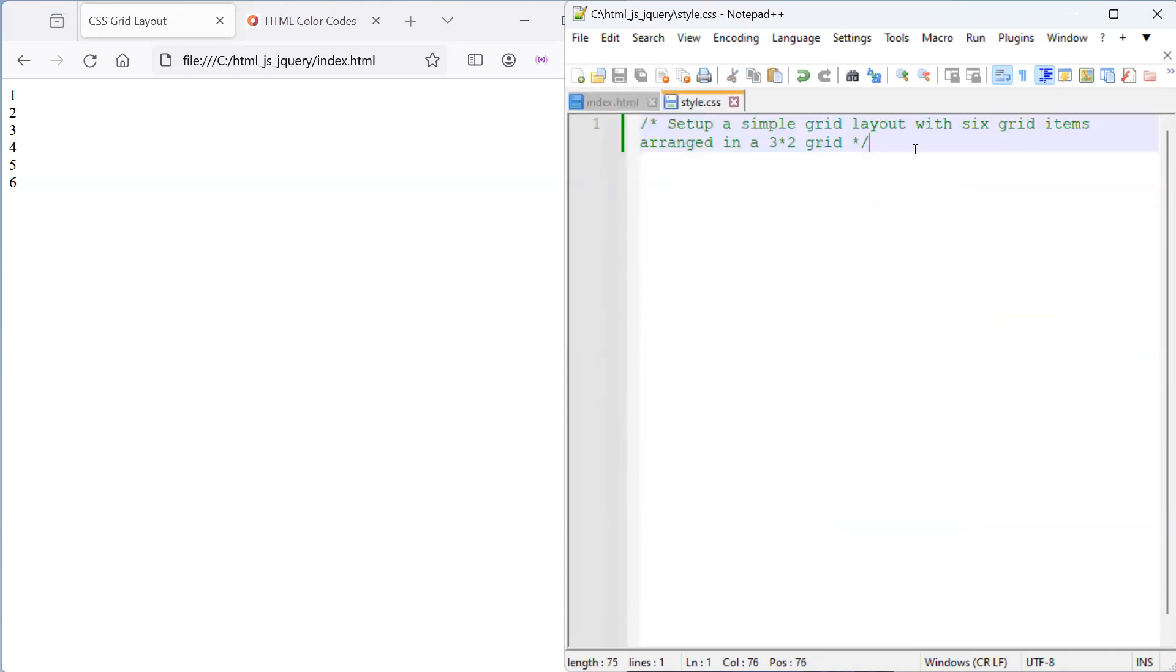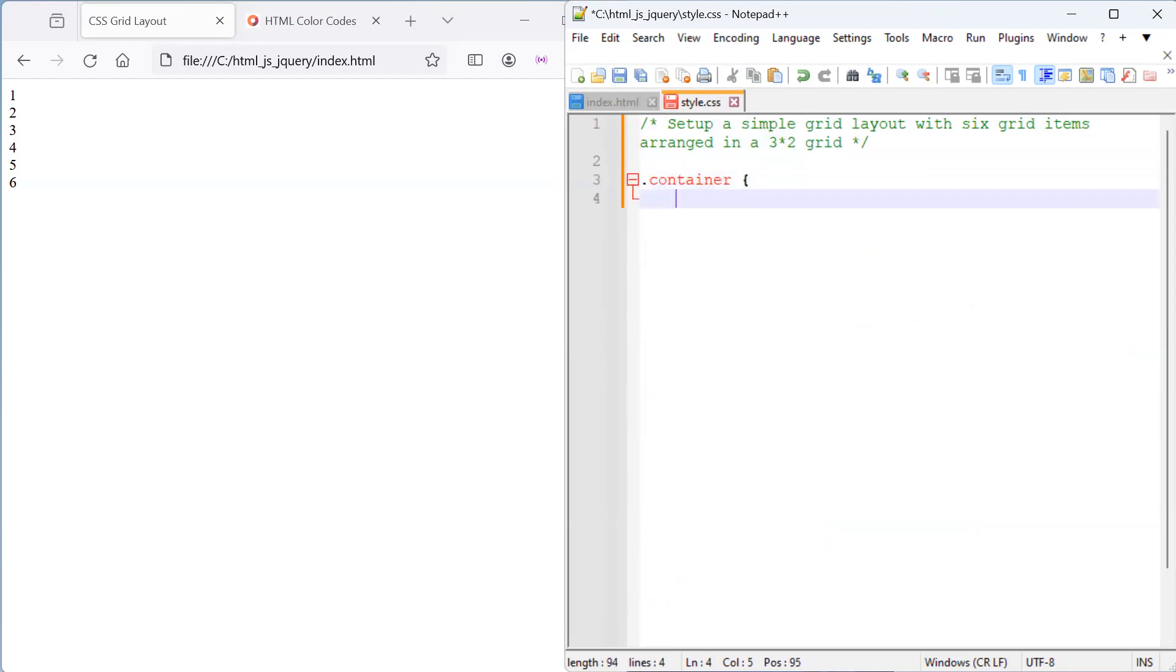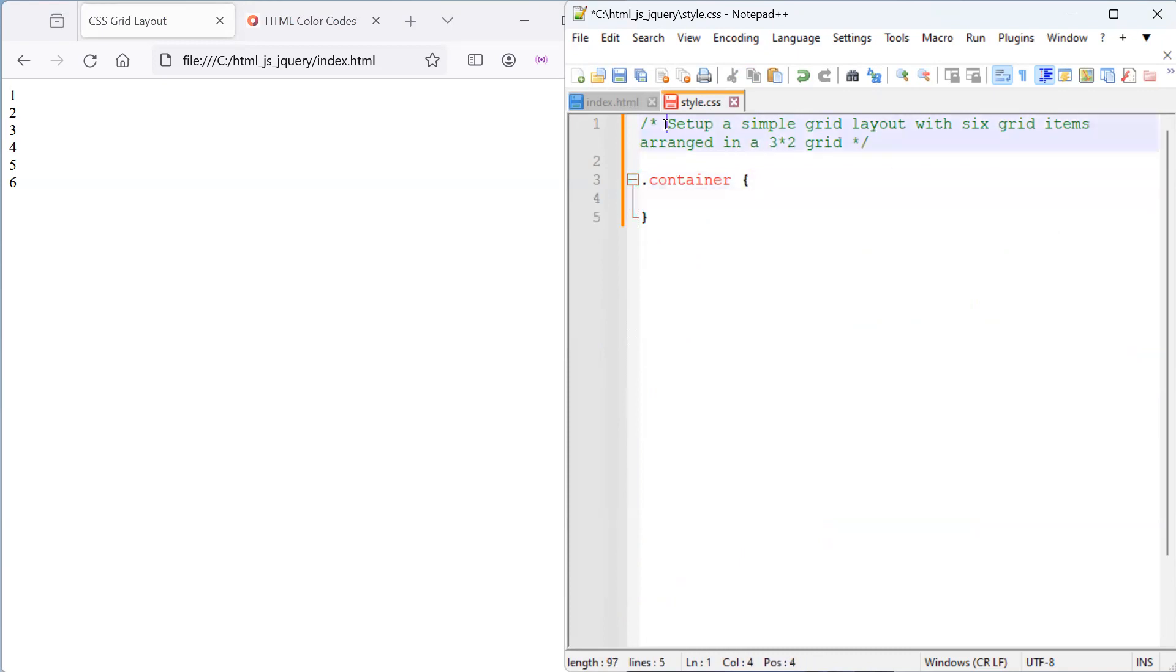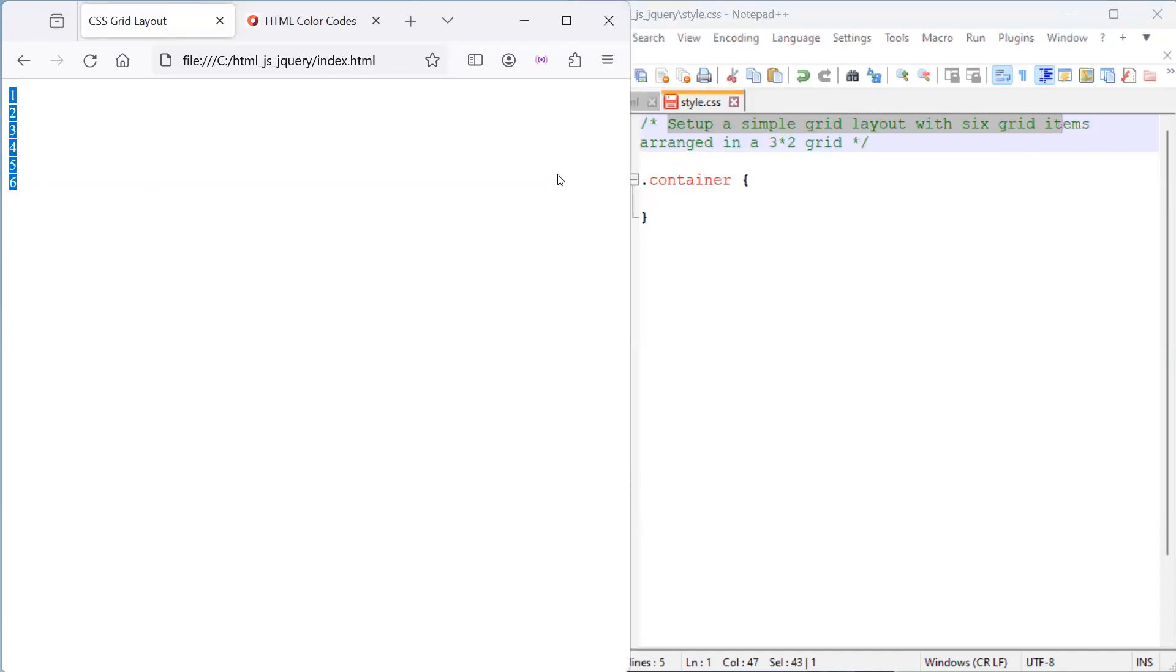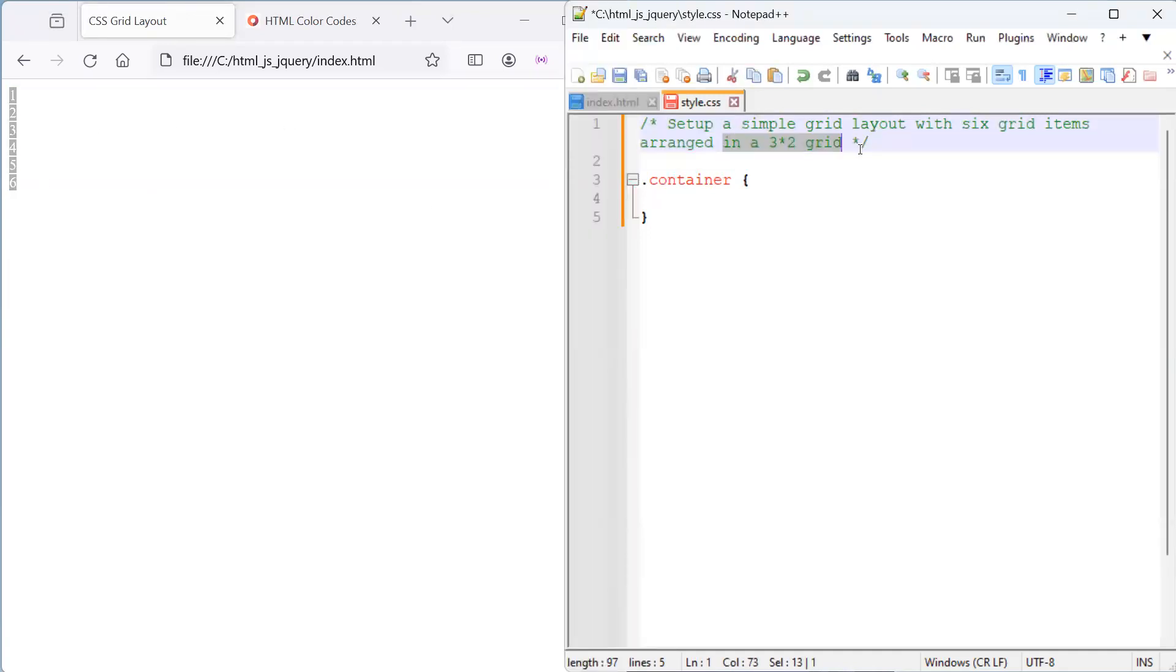What we want to do is select the container class for styling. I've just pasted what I've copied just to make sure that I don't make any typos. And what we basically want to do is set up a simple grid layout with six grid elements arranged in a three by two grid.